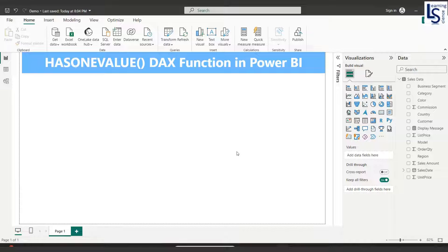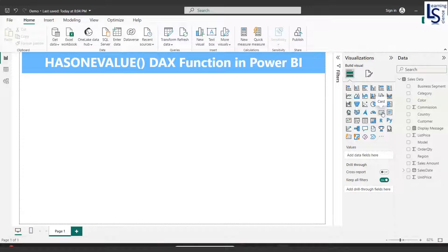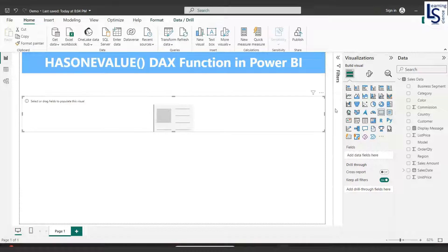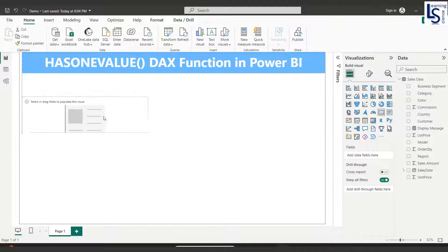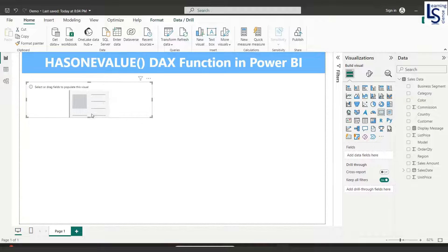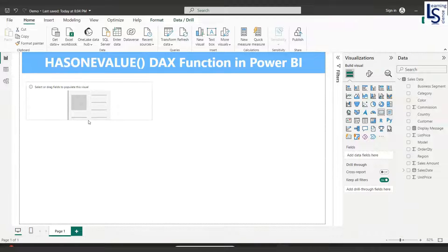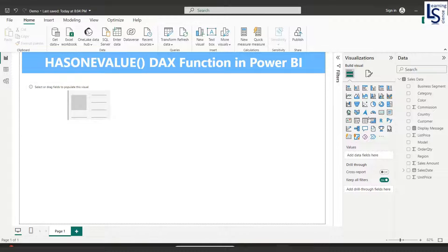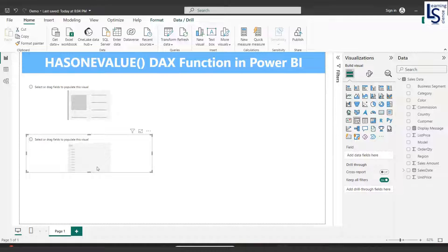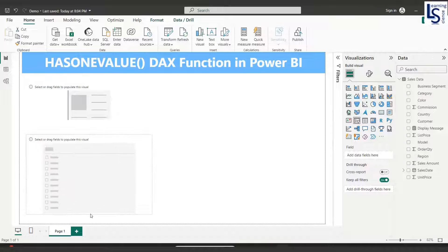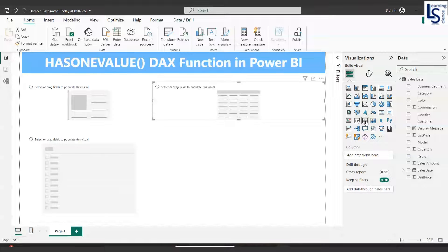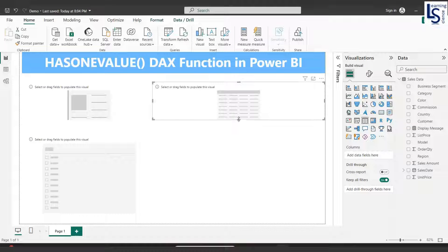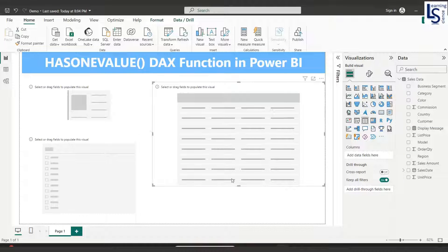First I will add a data card from my visual gallery and let me adjust the size of the data card. I will add one slicer and I will add one table as well. The table is for data verification.